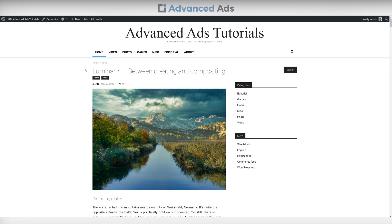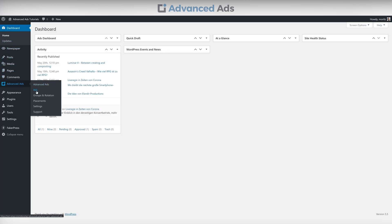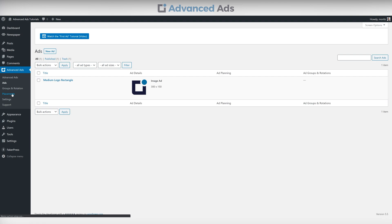Choosing a custom position for your ad with Advanced Ads. If you want your ad to be displayed under the tagline below your website title, head into your WordPress backend, go to the Ads option of the Advanced Ads plugin, and make sure there's an ad to be placed. Next, go to Placements and select Custom Position.